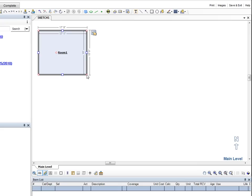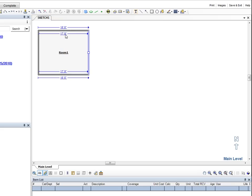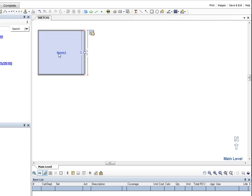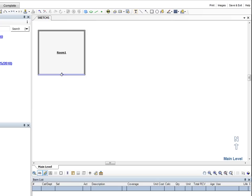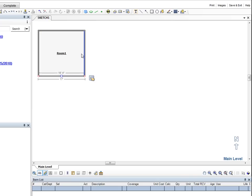To fine tune the dimensions, we click the wall handle and drag, then click the dimension numbers and enter the correct number. We click on Room 1 and change the default name to Bedroom 1.